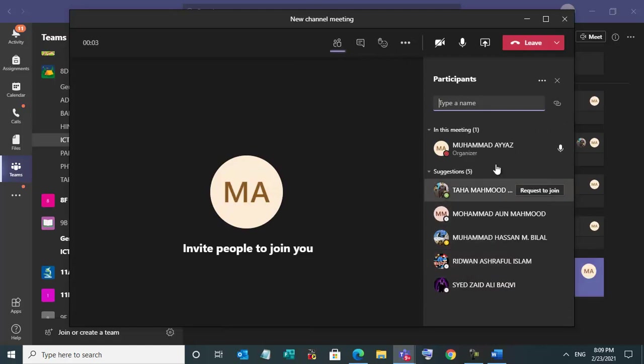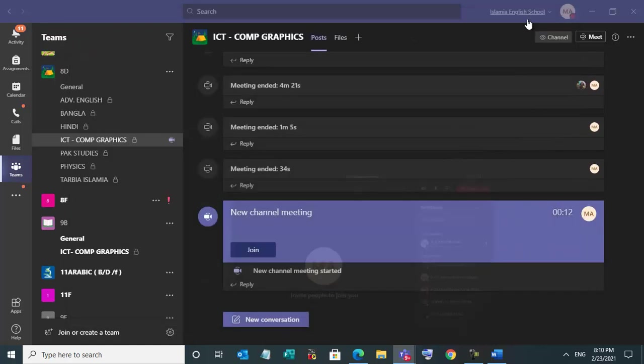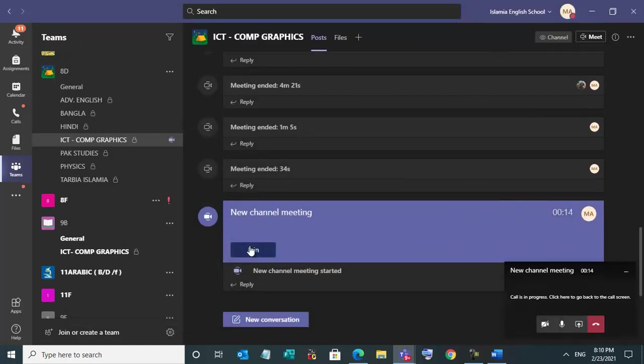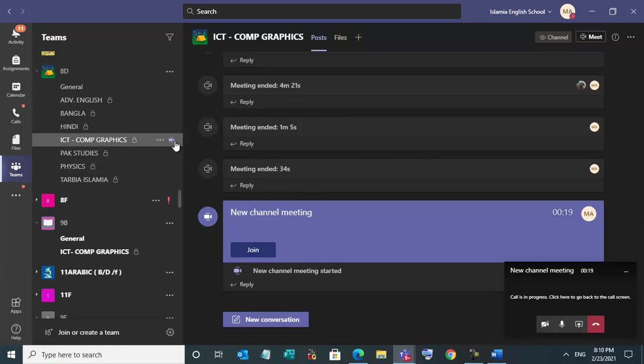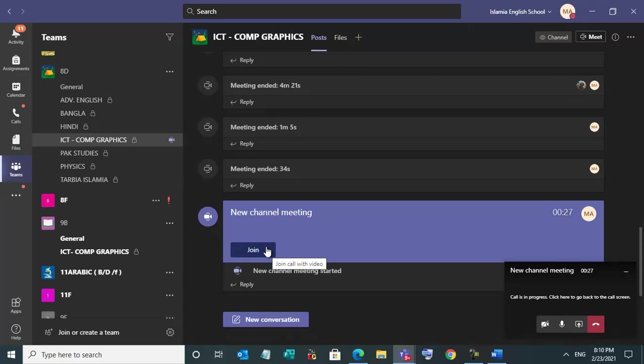So see when I start meeting, this join option will come and video icon is also here. So all members will get video icon and join option there. So which class is going now, members will click on this join option. That will be easy.